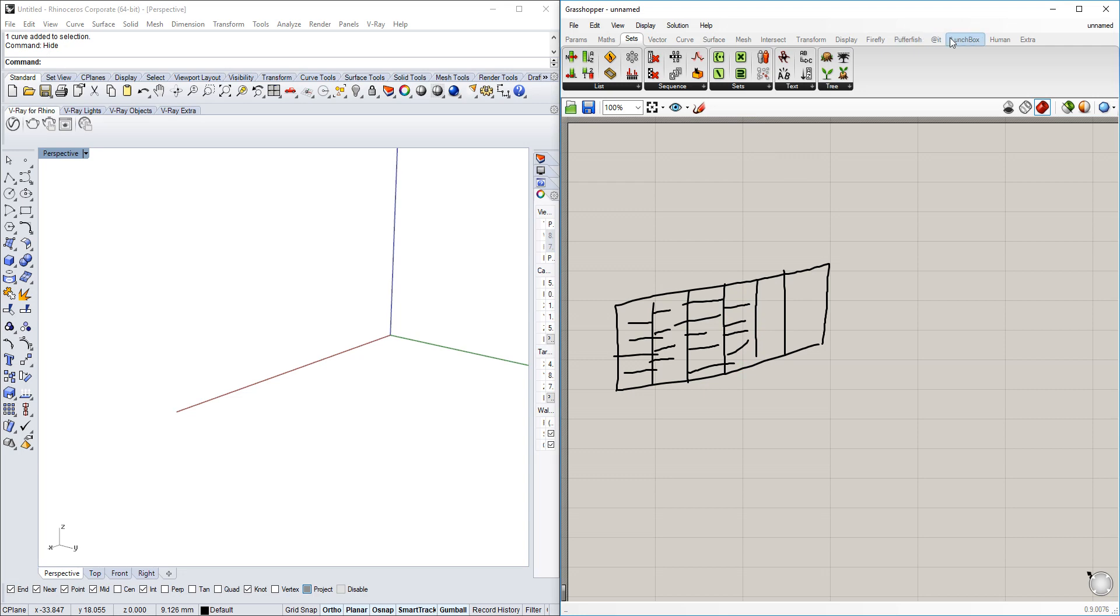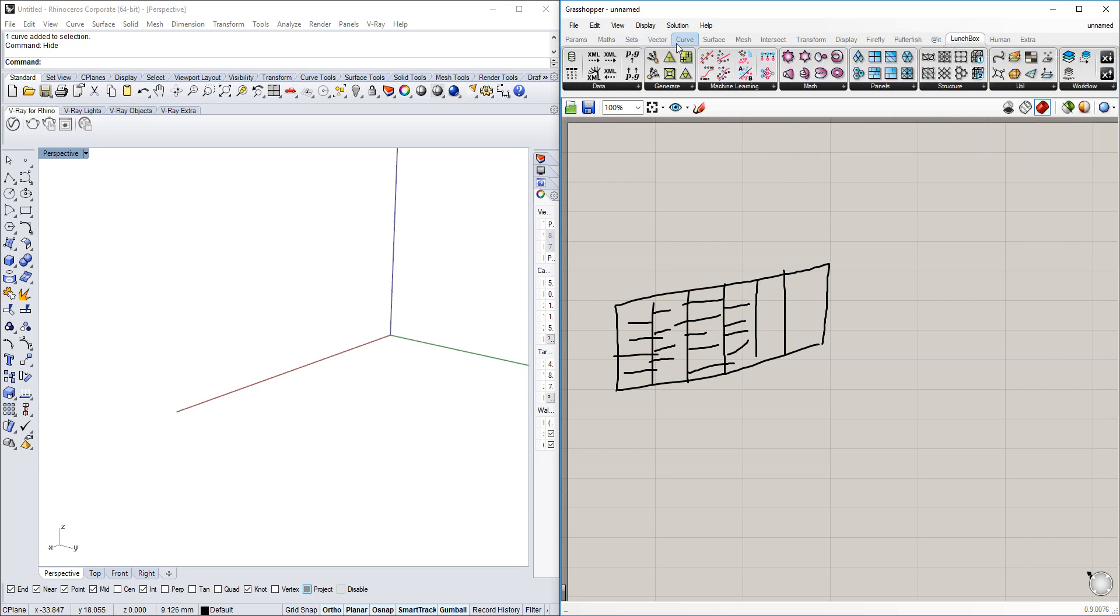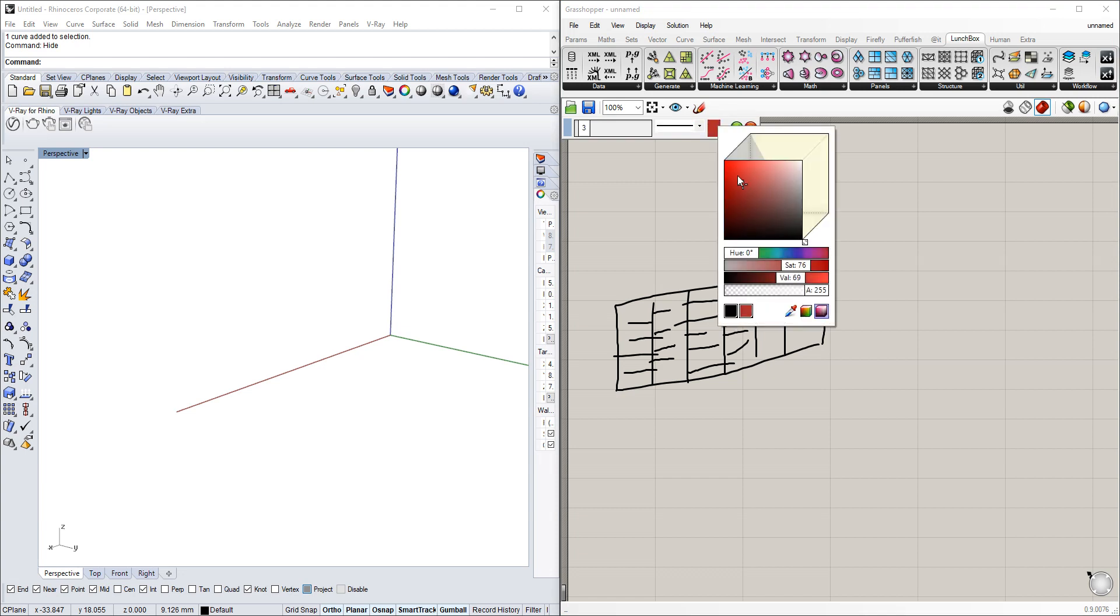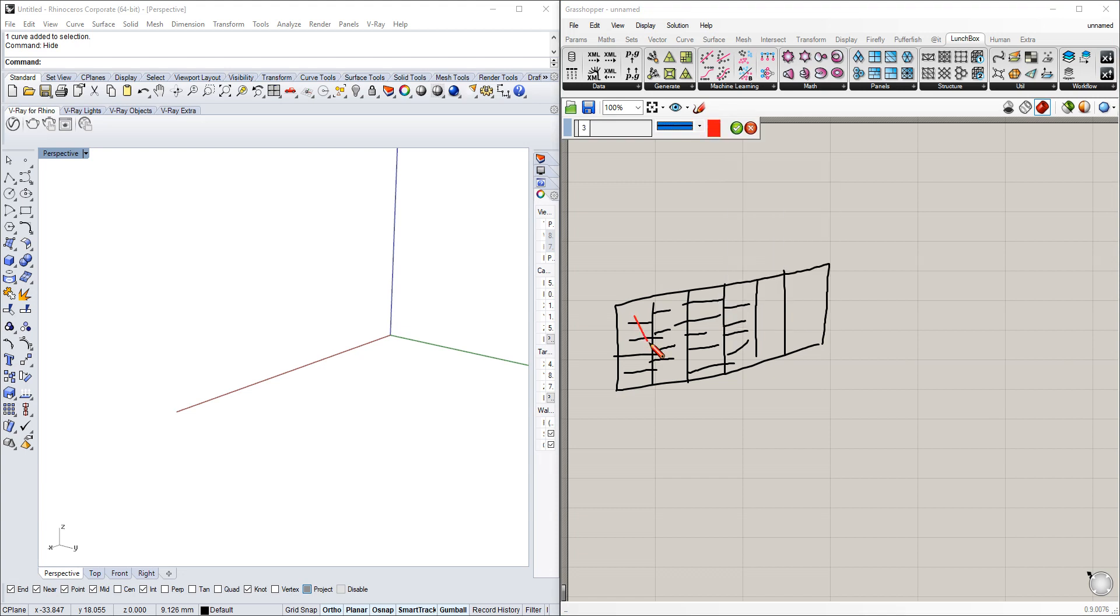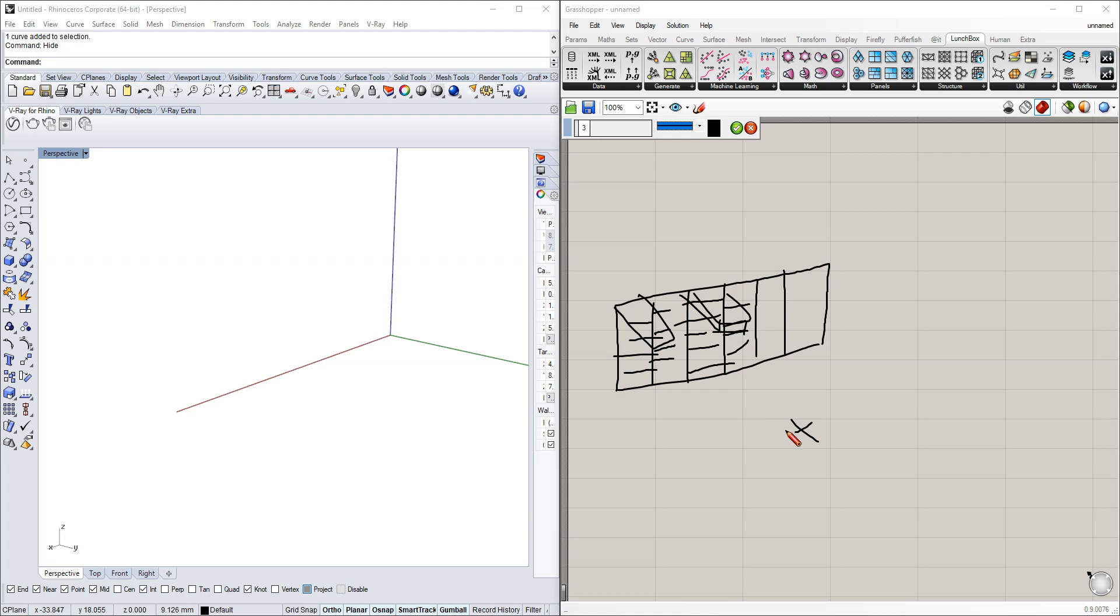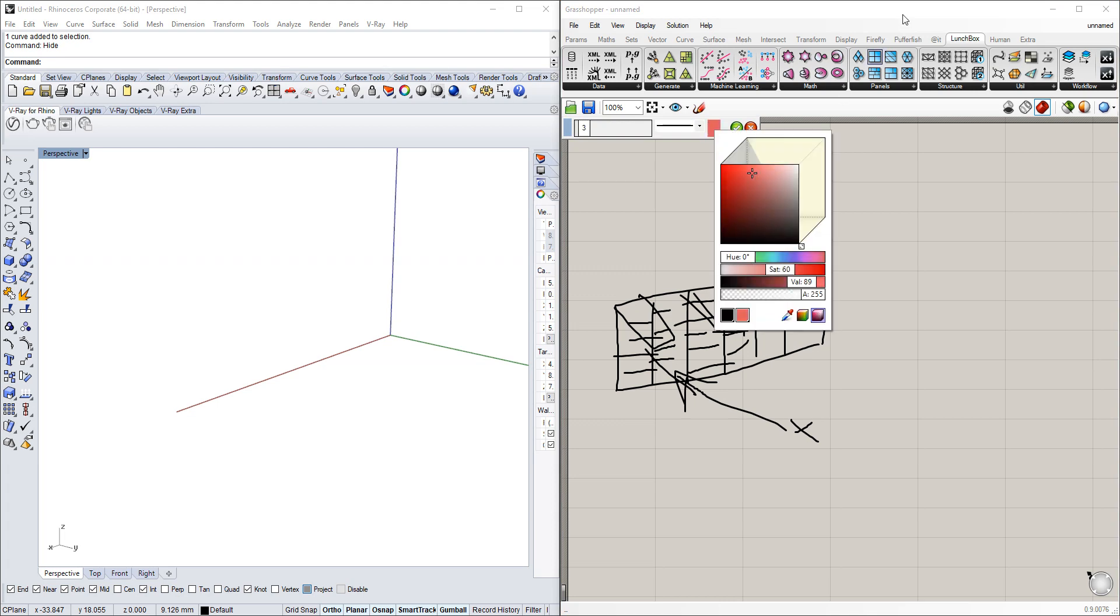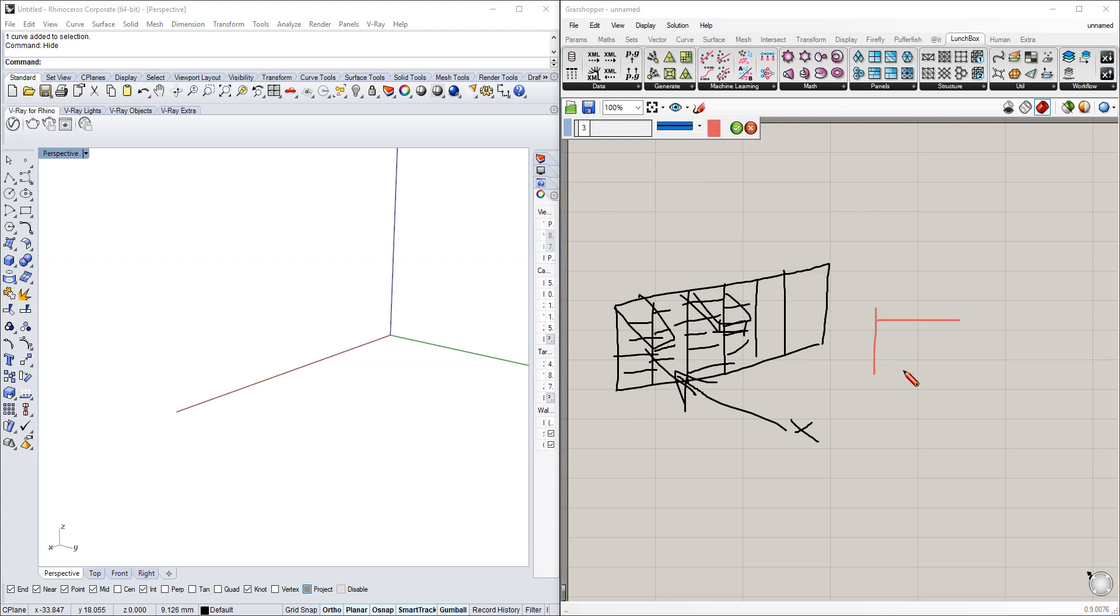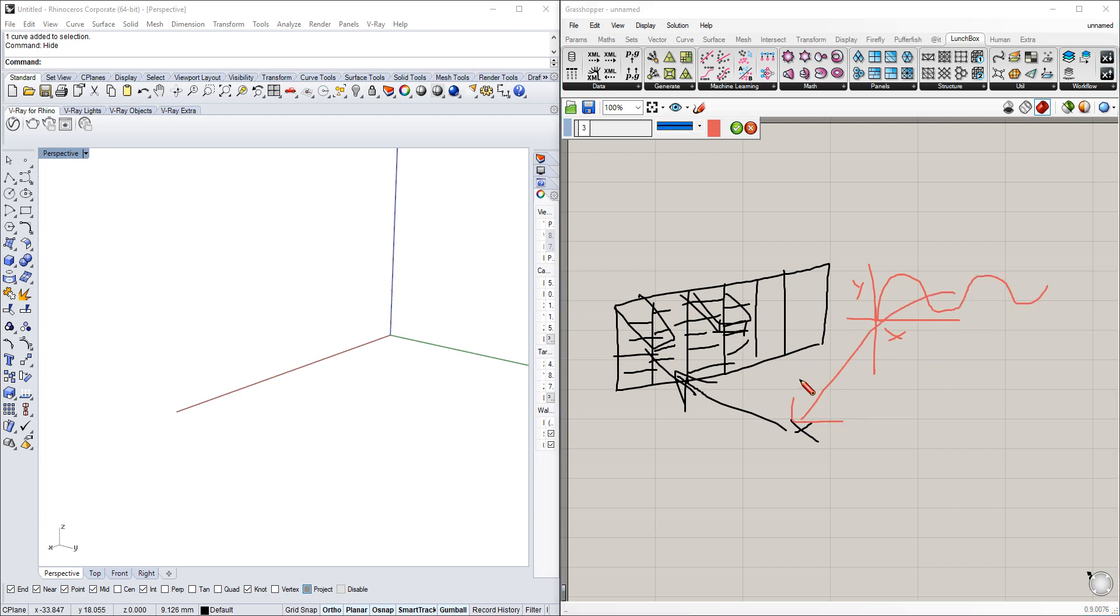The boxes will be extruded outwards, and this extrusion will not only be dependent on an attractor point which will be set somewhere here, but it will also be dependent on a graph that works with x and y, maybe like a sinus curve. So we're basically displaying a sinus curve on this facade as well.